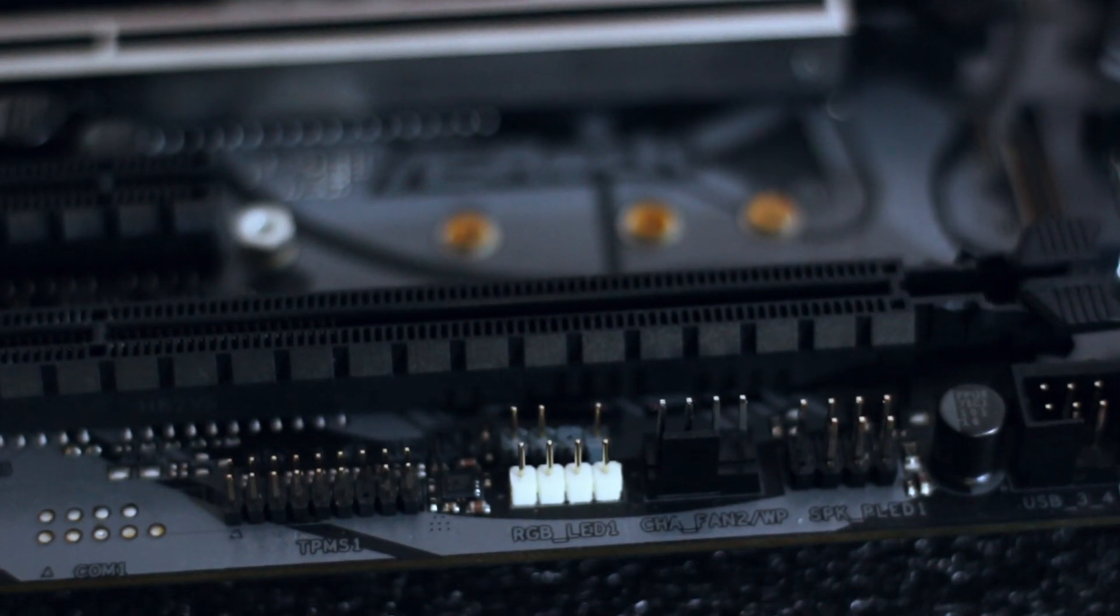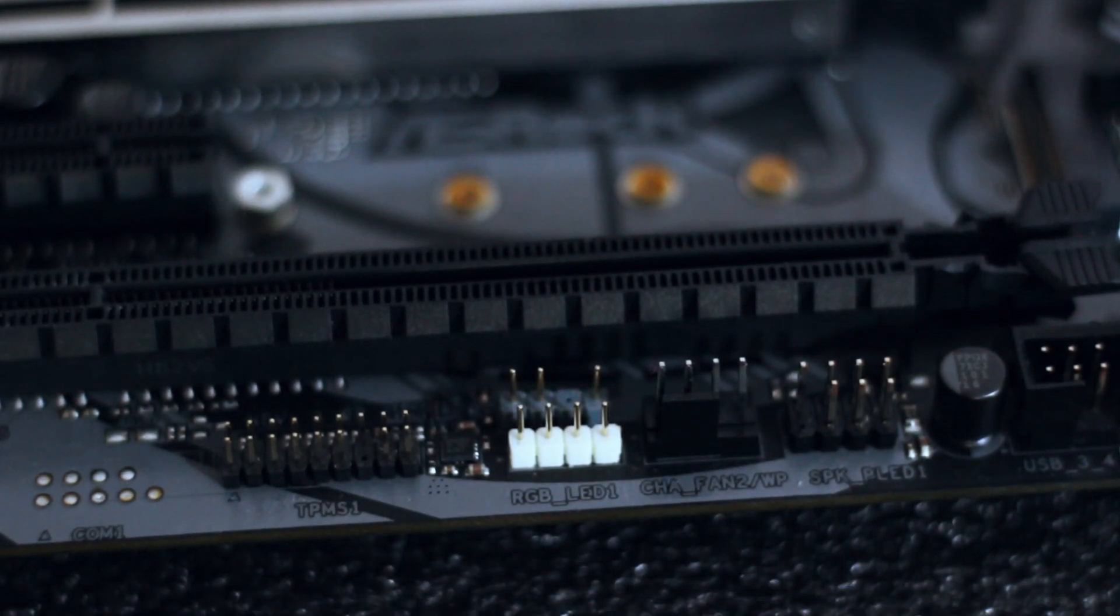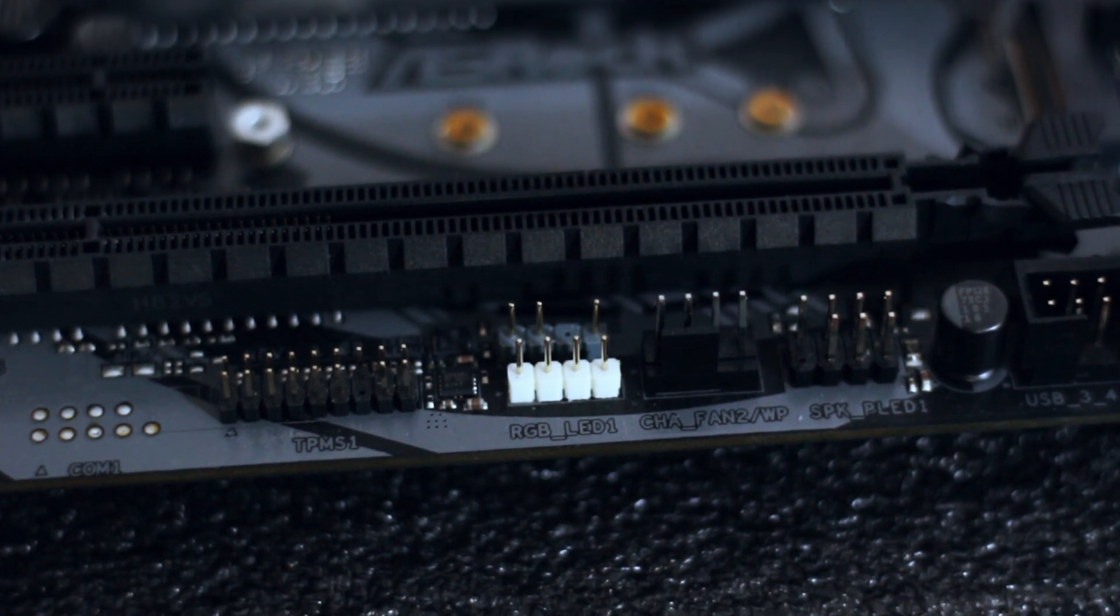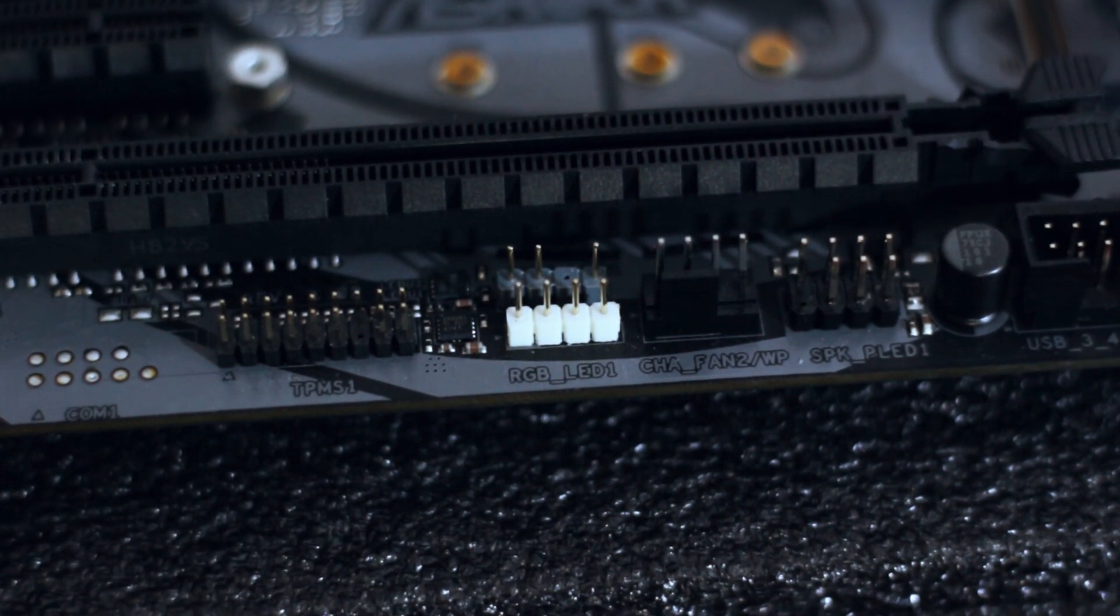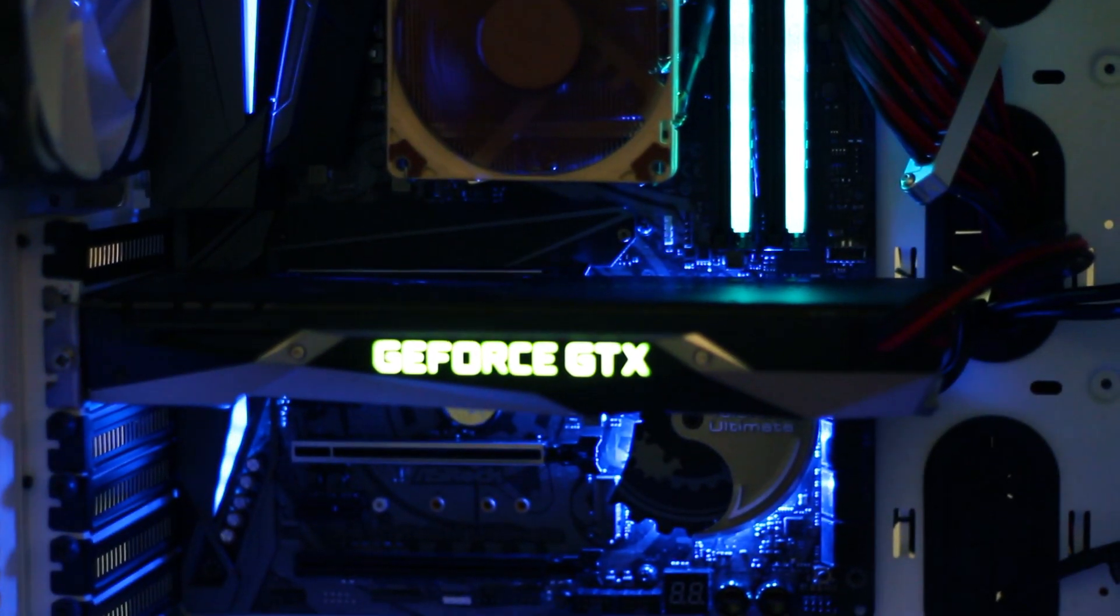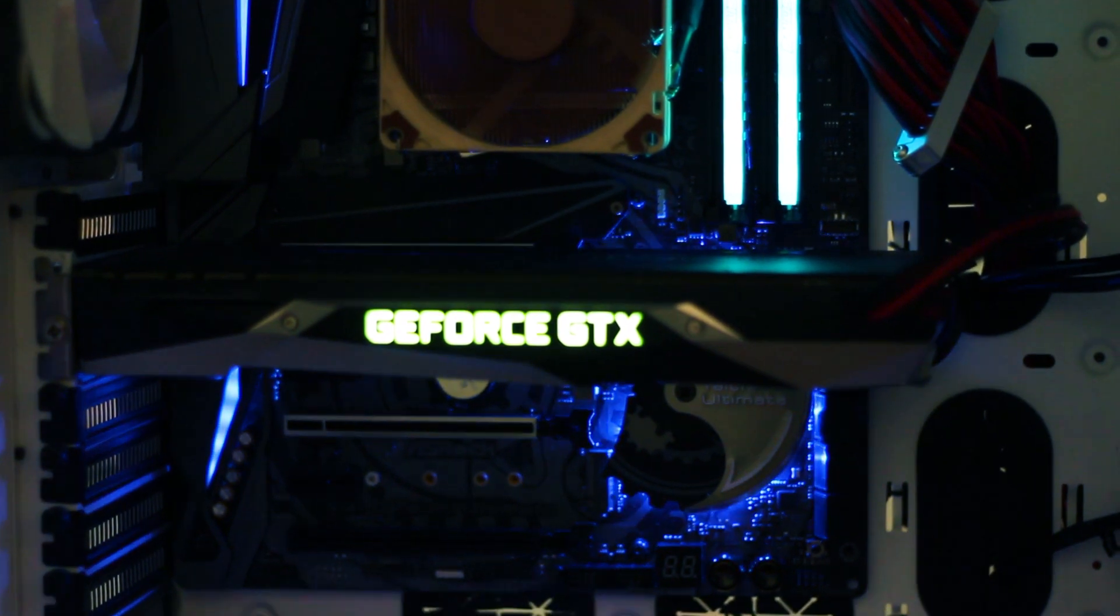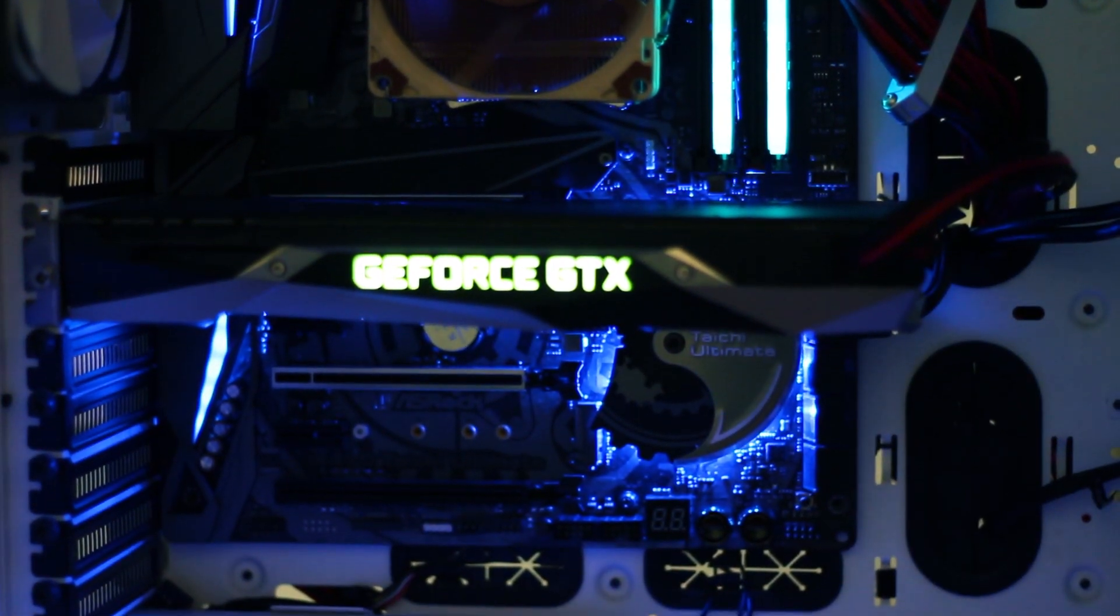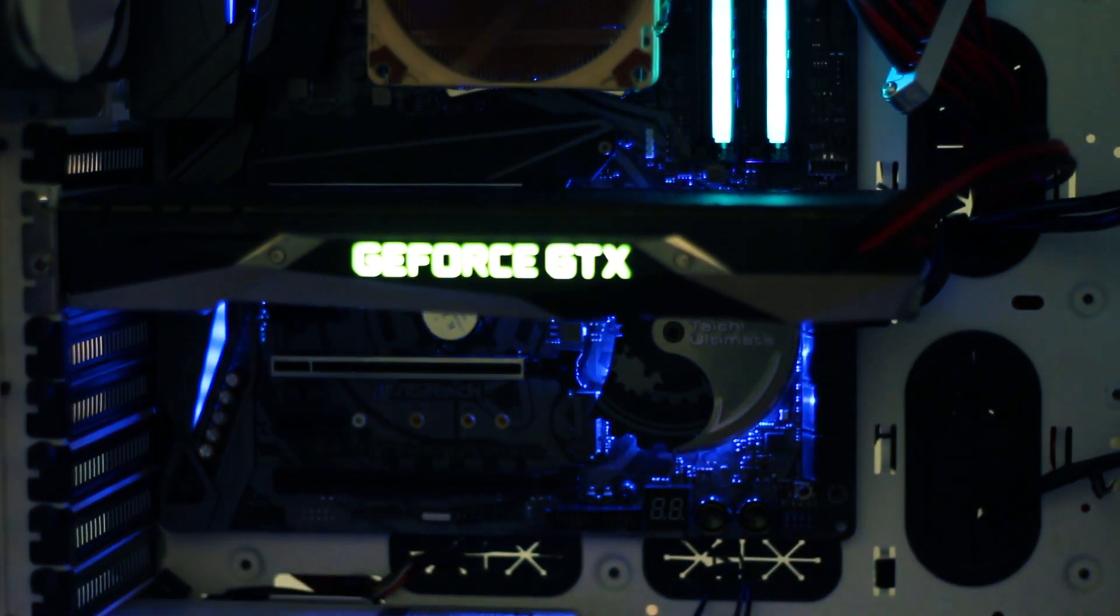And of course, because it's the norm these days, the X470 Tai Chi Ultimate has some RGB options available as well as two RGB ports. Most of the illumination is placed around the chipset heatsink and the IO panel cover as well as the audio cover.